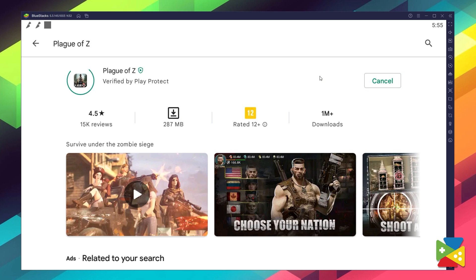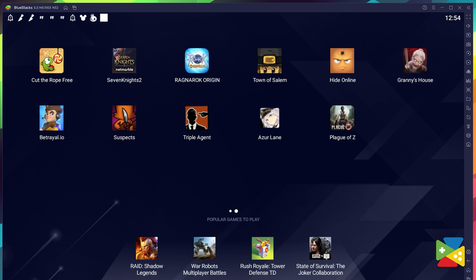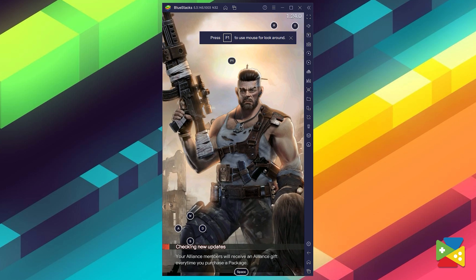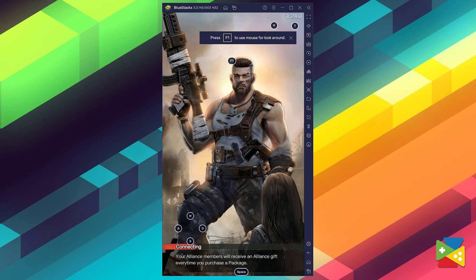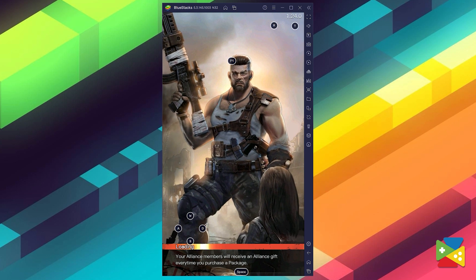Now just click on Install, just like you would on your regular phone. Once the installation is finished, the icon will pop up on the home screen. Just click on it and you're all set to embark on this journey in a world full of zombies and other threats.